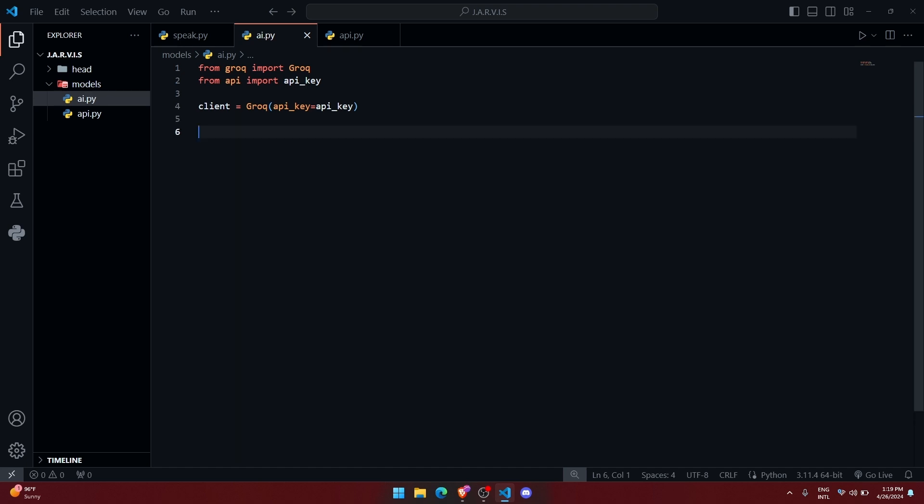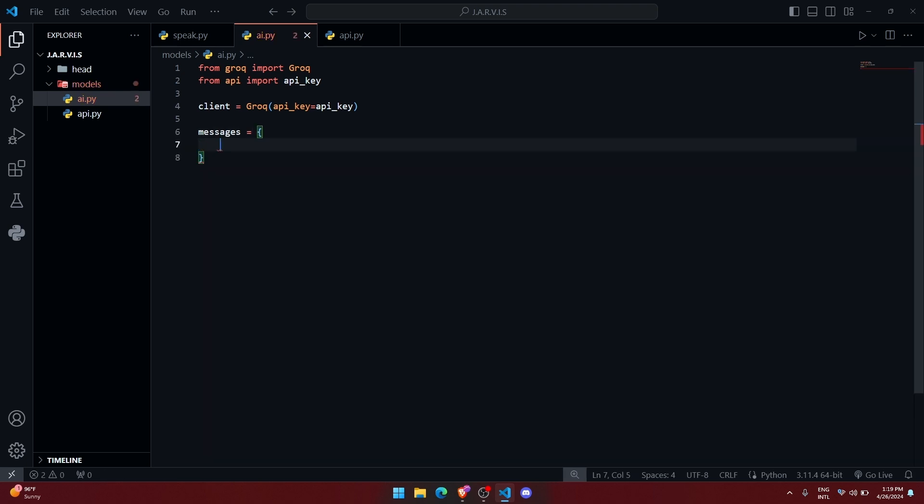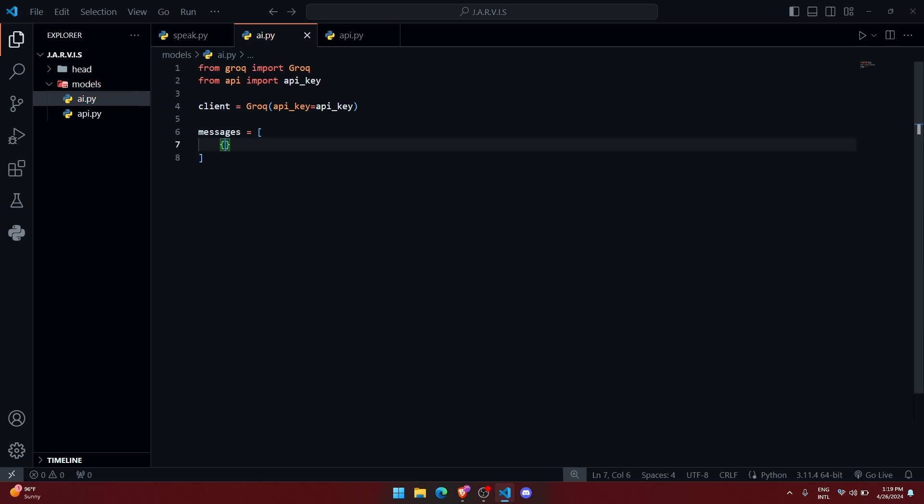Alright, so now that we have initialized the client object, we can head towards the next step where we are going to create a dictionary object messages, which is going to store all the messages of the user, system and the assistant. It's a dictionary object, so let me write big bracket and then curly bracket. Here, as I have told you earlier, there are three types of role: system, user and assistant.